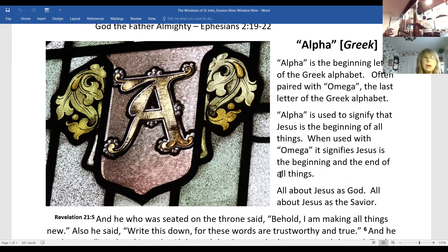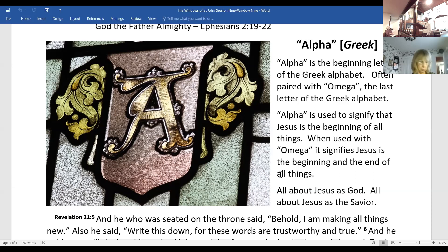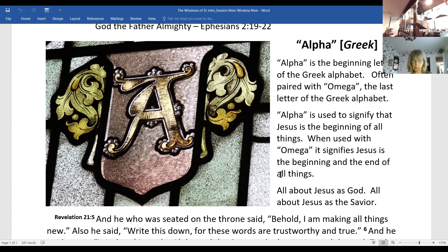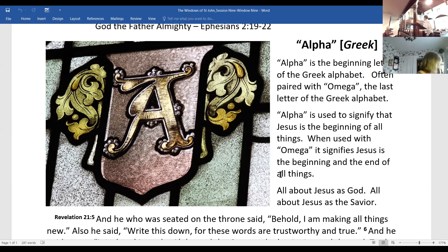The windows don't actually have numbers — I just started there and counted them all the way around. This is really window 12, over here in this corner. If you go up the balcony steps, you will find windows 10 and 11 there — they're kind of the hidden windows.